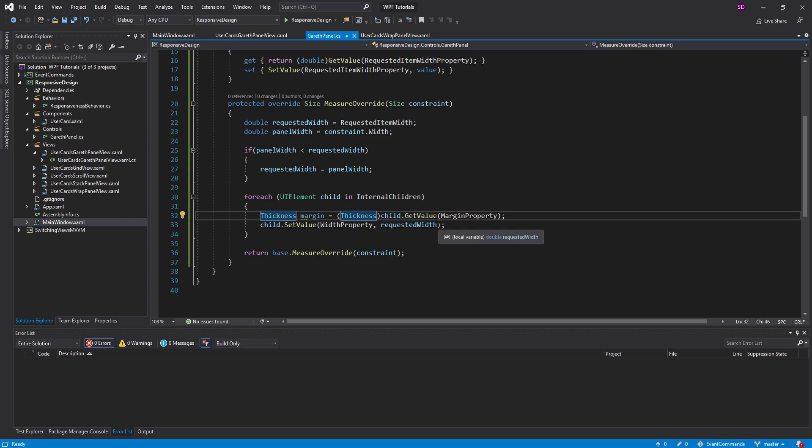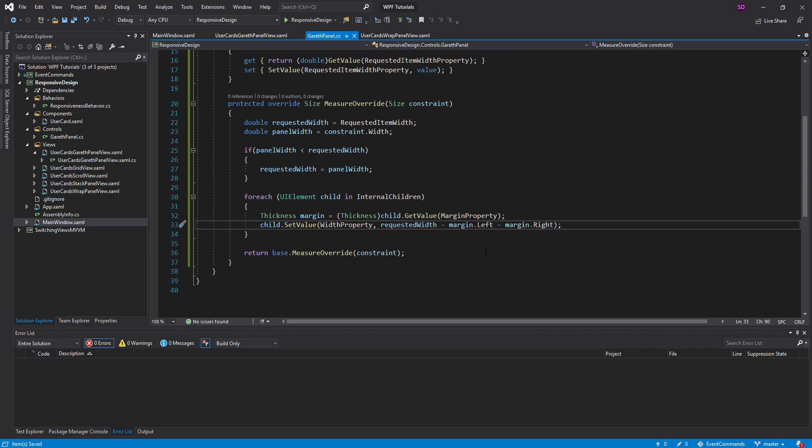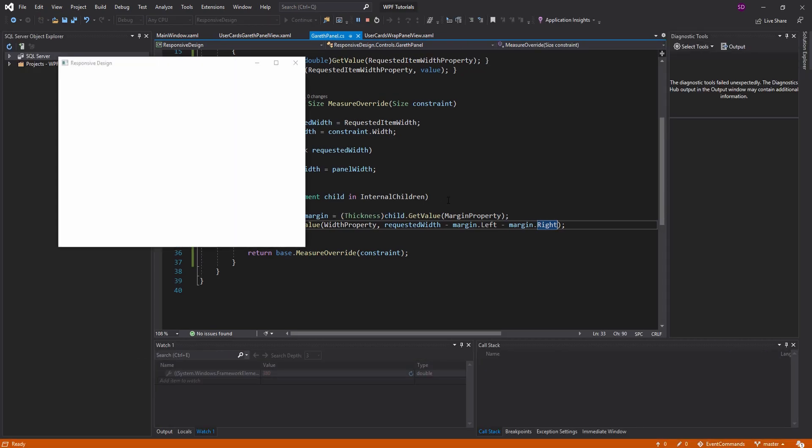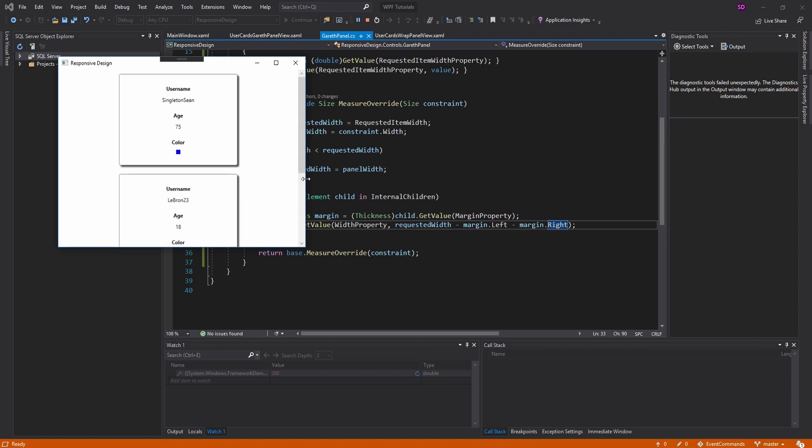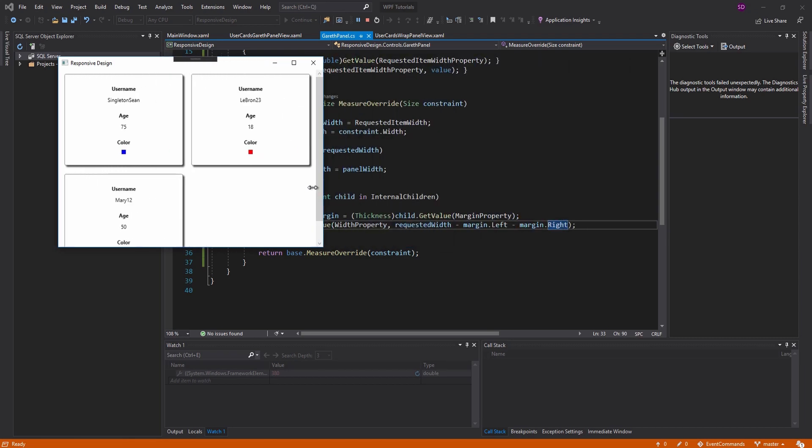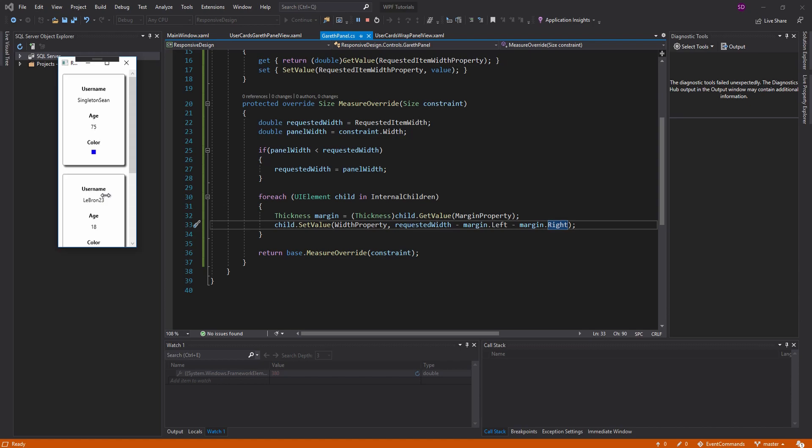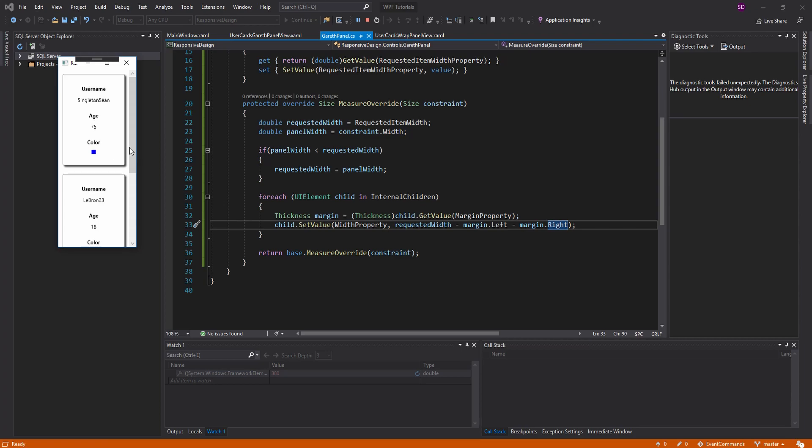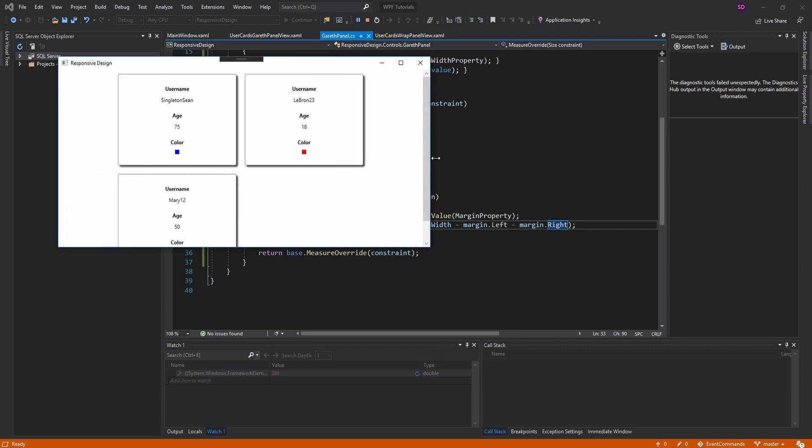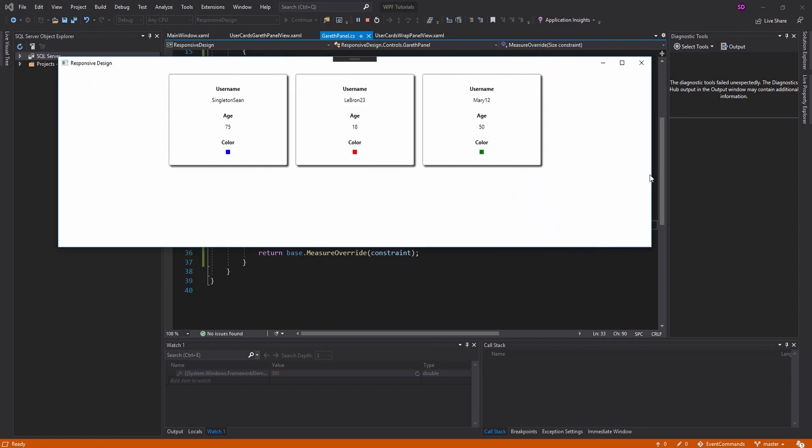But now that we have this margin, we can subtract the left and right values from the requested width. And now our child shouldn't take up too much space. So let's go ahead and check this out. Here we go. We get big. Now we get small. And there we go. Perfect. So when the screen is really small, everything stacks vertically. Basically, as we get larger, the wrap panel unwraps. And there we go. They're all stacked horizontally now.